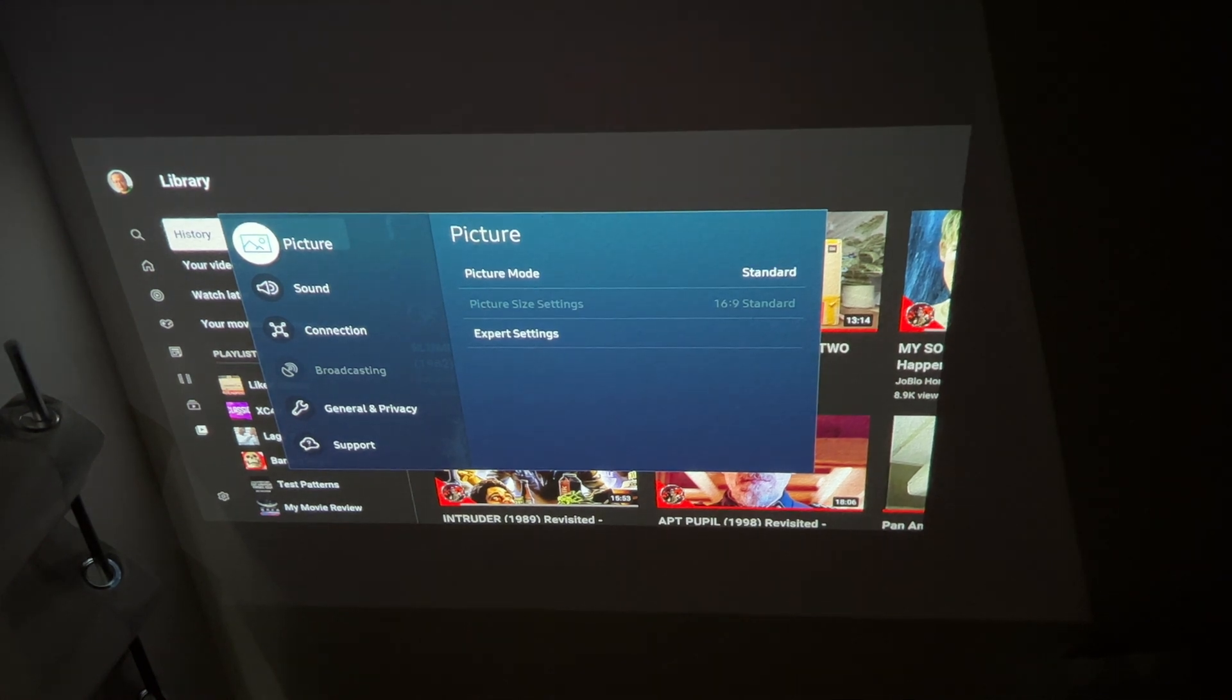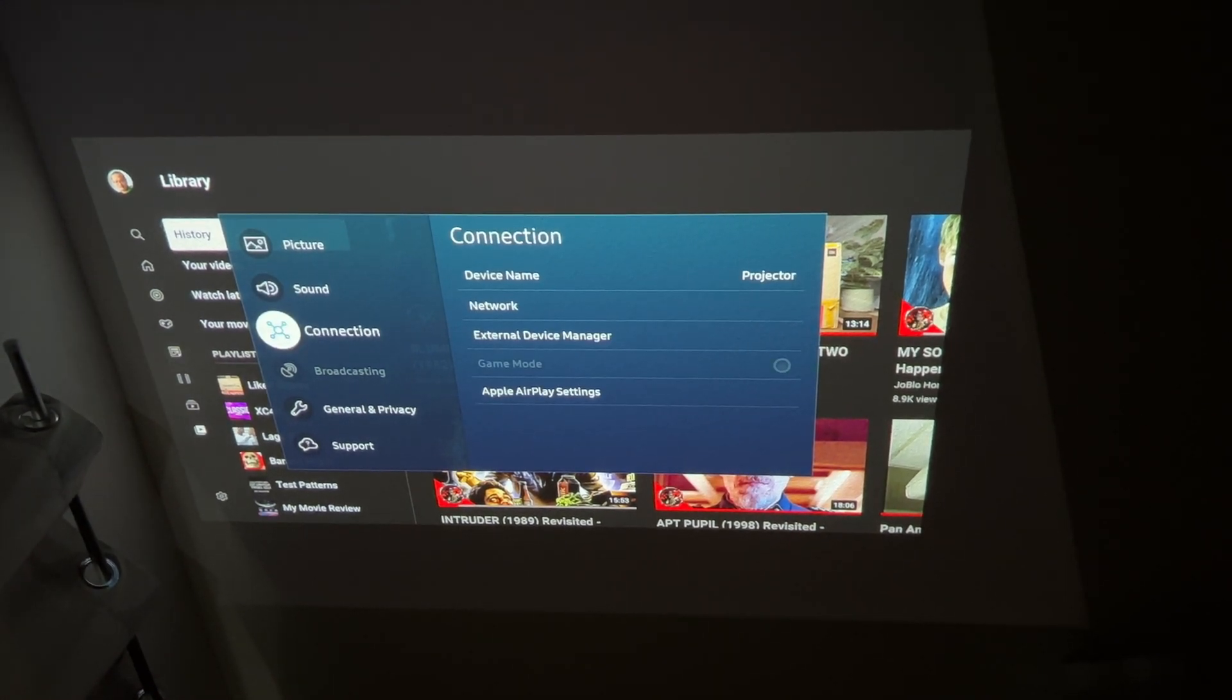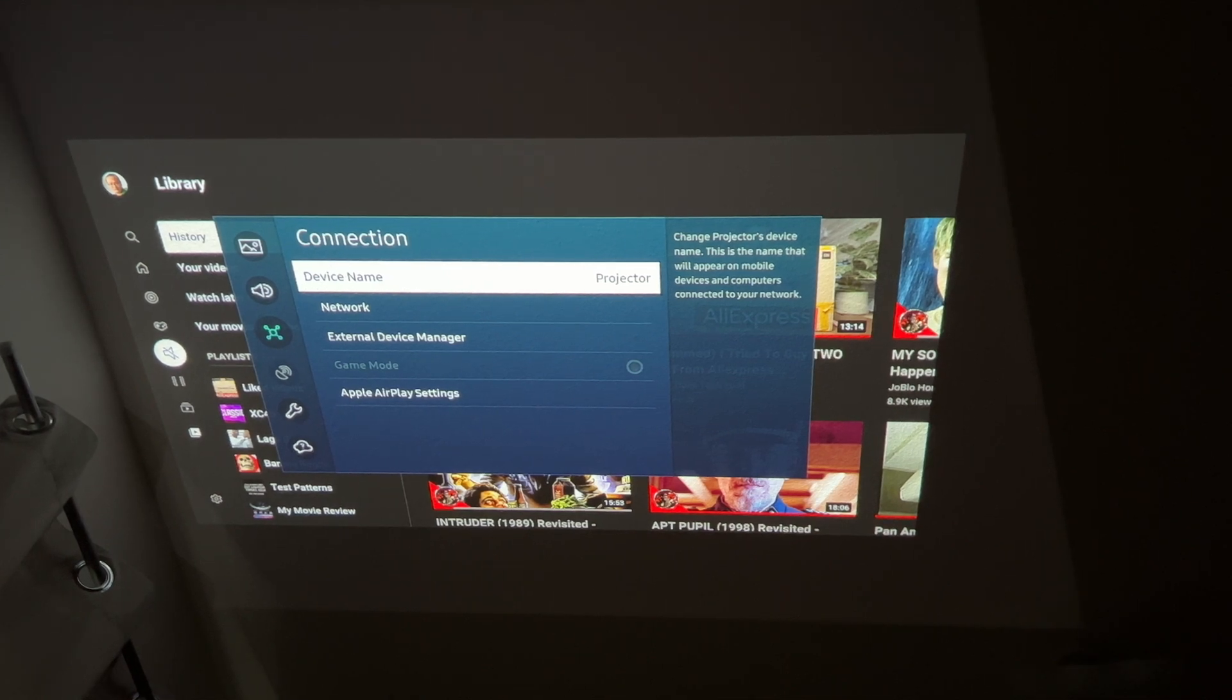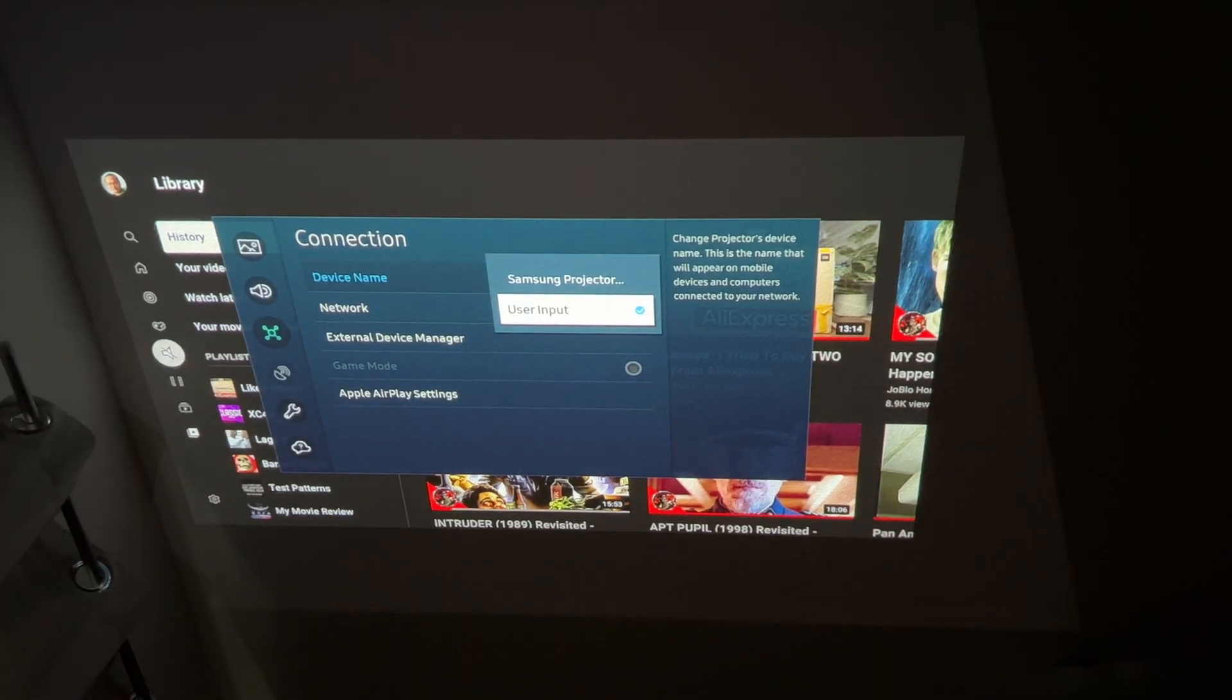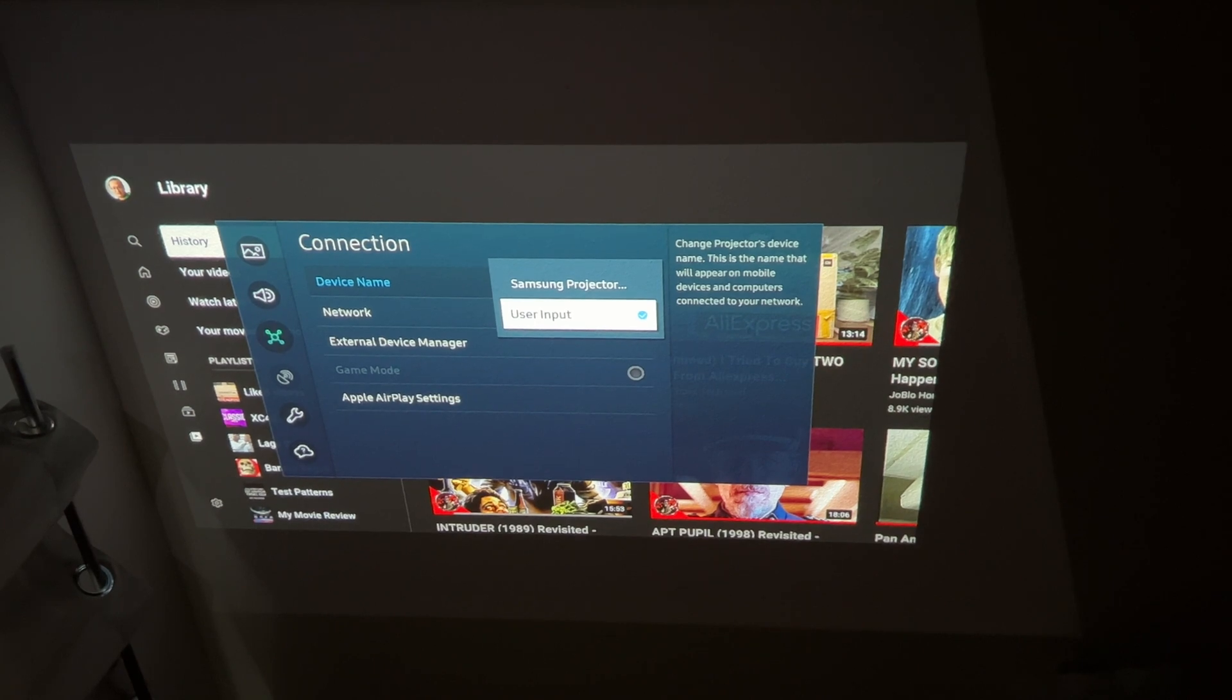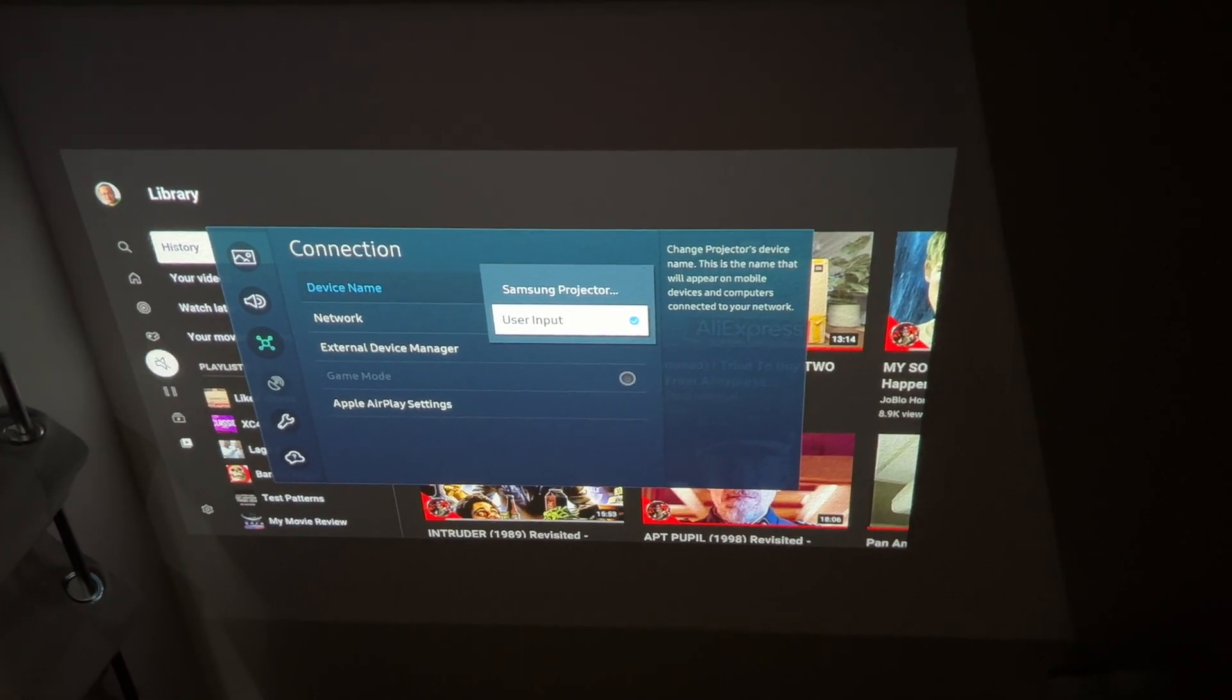From here you go down to connection, turn right, device name and you use user input instead of Samsung projector as a generic name.